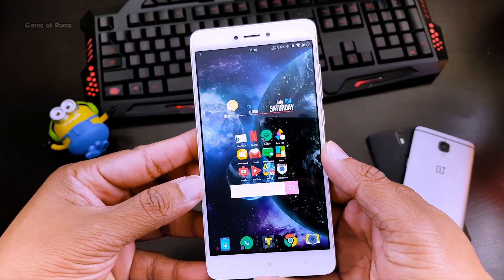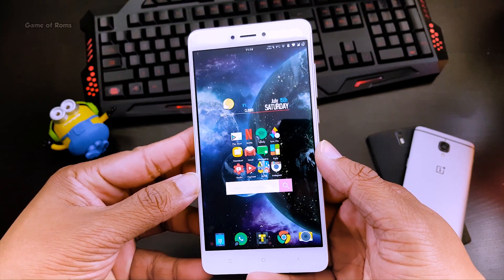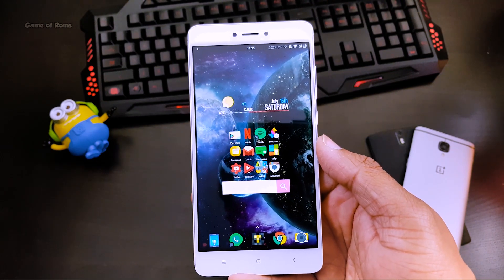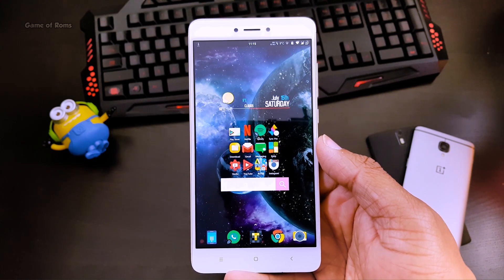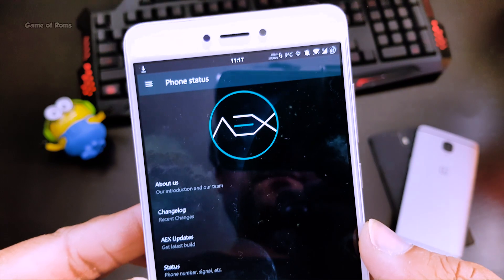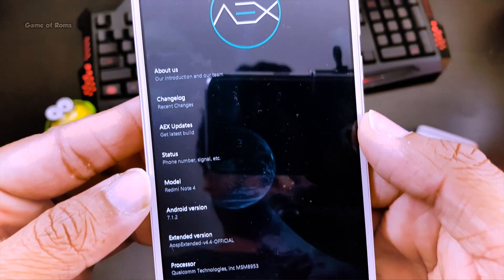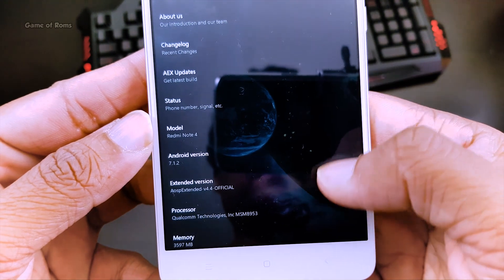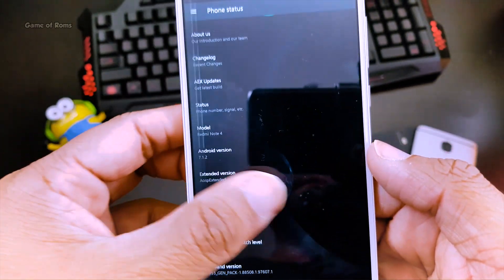As you can see I'm using Redmi Note 4 for the last one week because battery life is very good, and this setup is called transparent setup. The custom ROM I'm running is ESP Extended 7.1.2 and the version for that is 4.4 — an outstanding ROM, pretty stable. You can check the full review and this ROM is available for many phones.